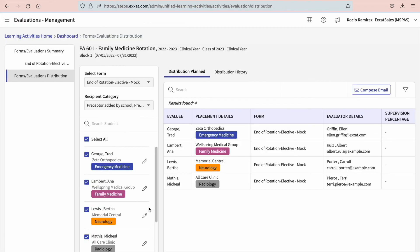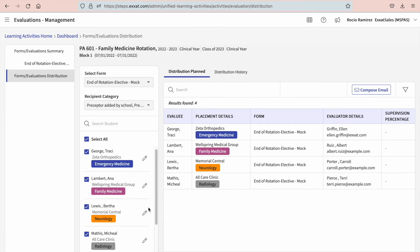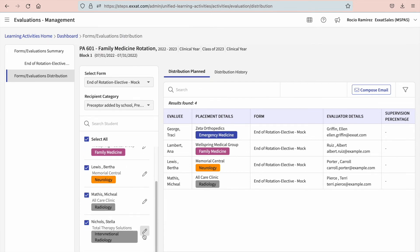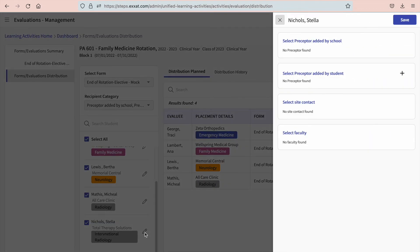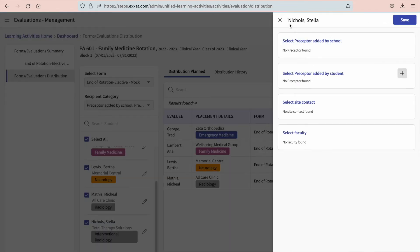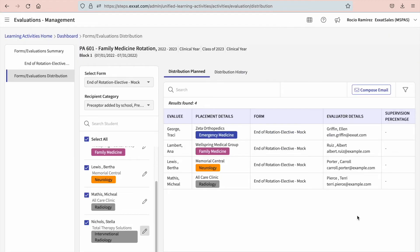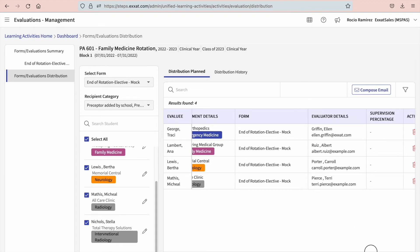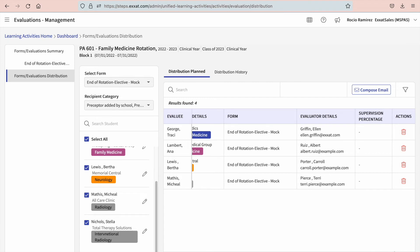Another way to associate a clinician with a particular placement is by clicking on the pencil icon. This will open up a drawer and will allow you to add a clinician on behalf of the student. If there are any placements or evaluators that should not receive the form, scroll on to the right of this table and click on the trash bin to remove them from the planned distribution.